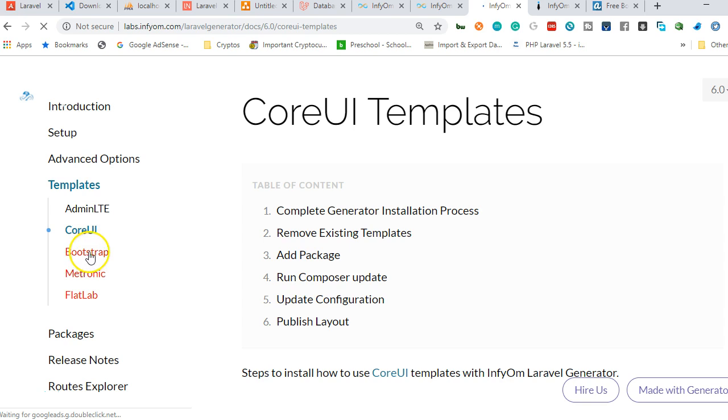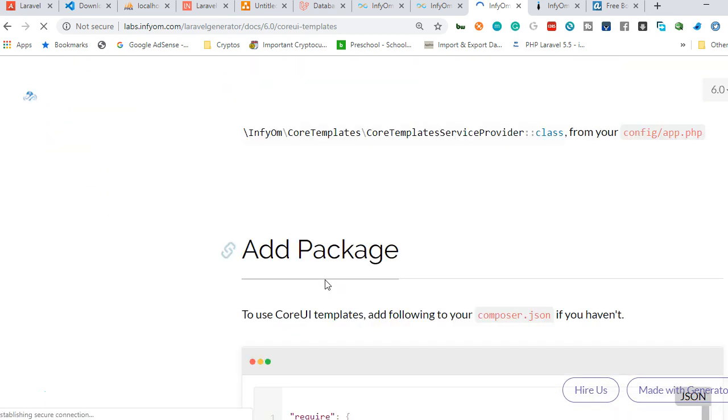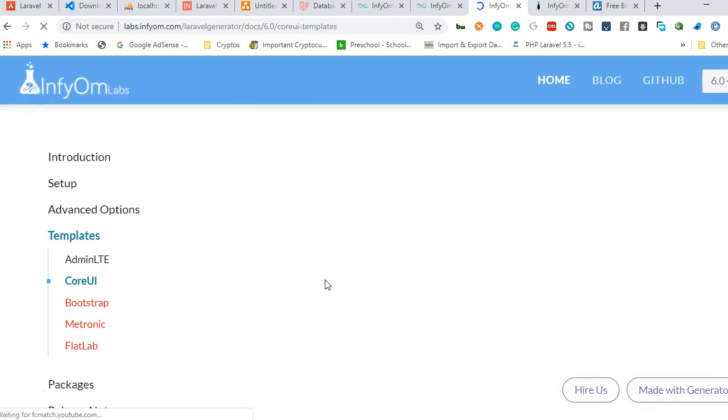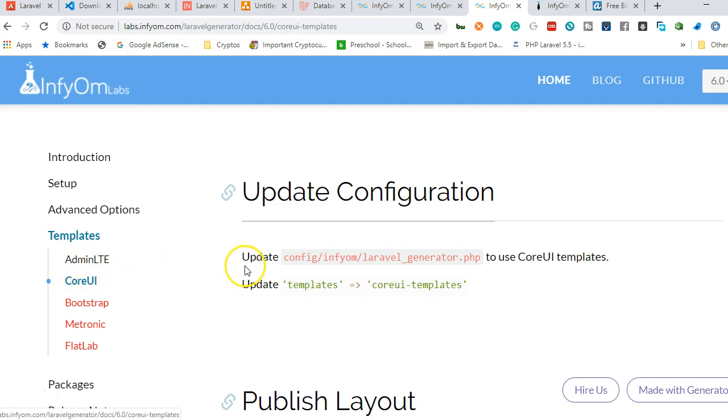But there are two templates currently available: Core UI and AdminLTE. The one we're using is AdminLTE. What this means is they basically found a template that was designed by someone, an admin template, then they infused it into InfiOM.